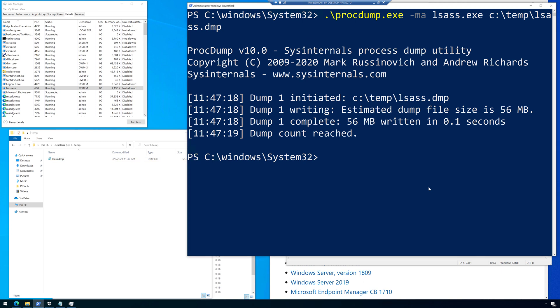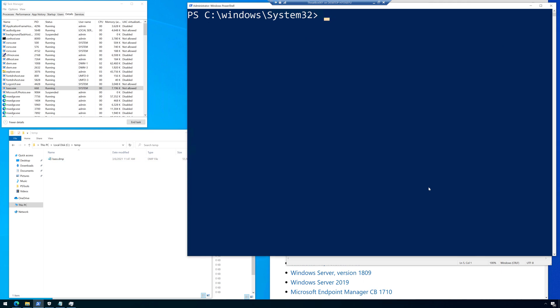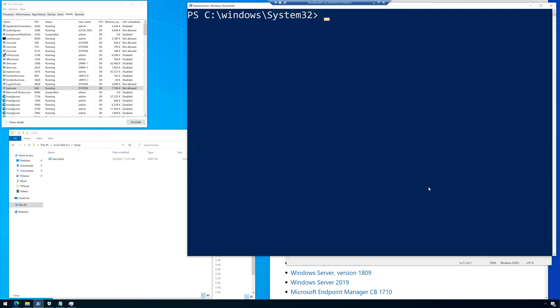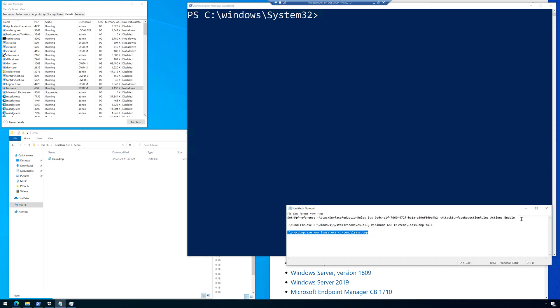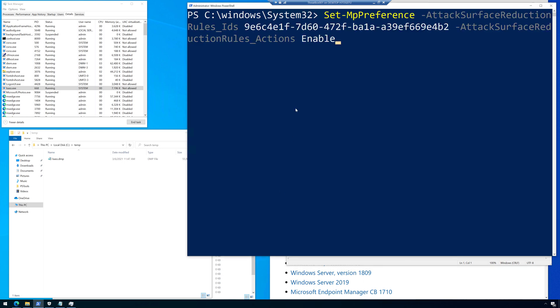Now what I just showed you is what's called living off the land techniques, where I'm not actually installing any malware like Mimikatz or anything to be able to do this. So how do we block this and prevent it? Well, that's with the ASR rule.